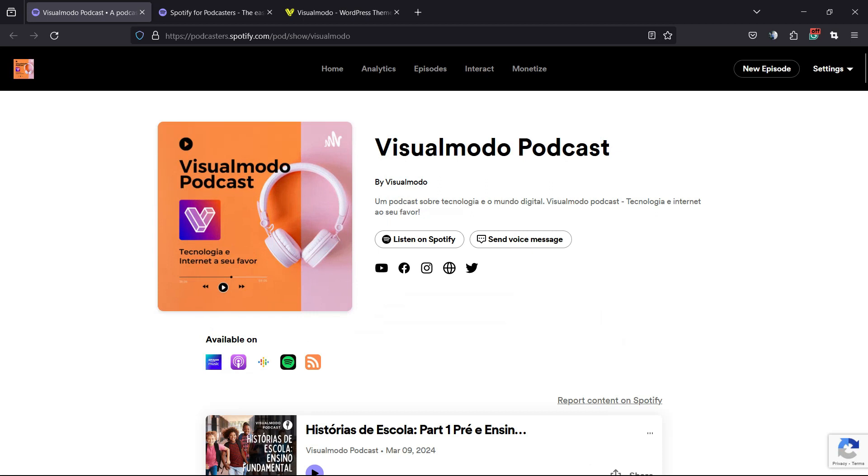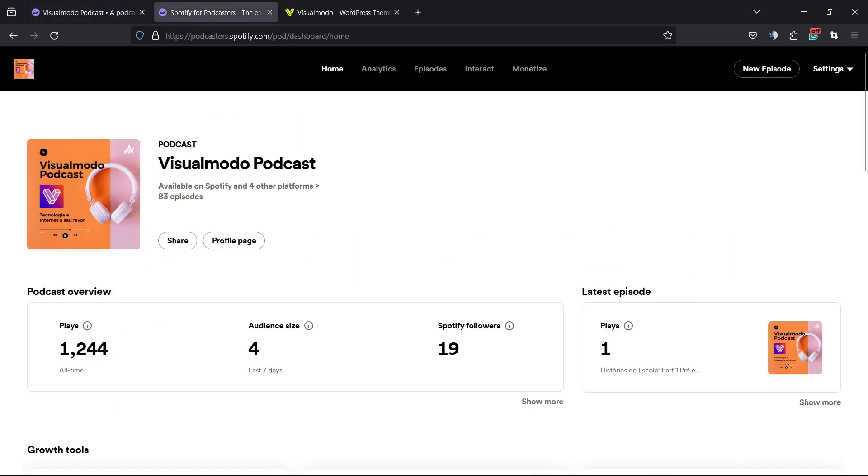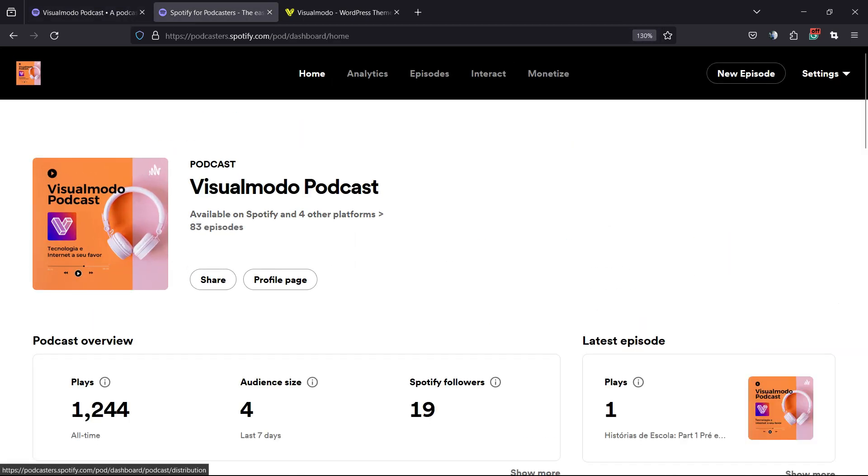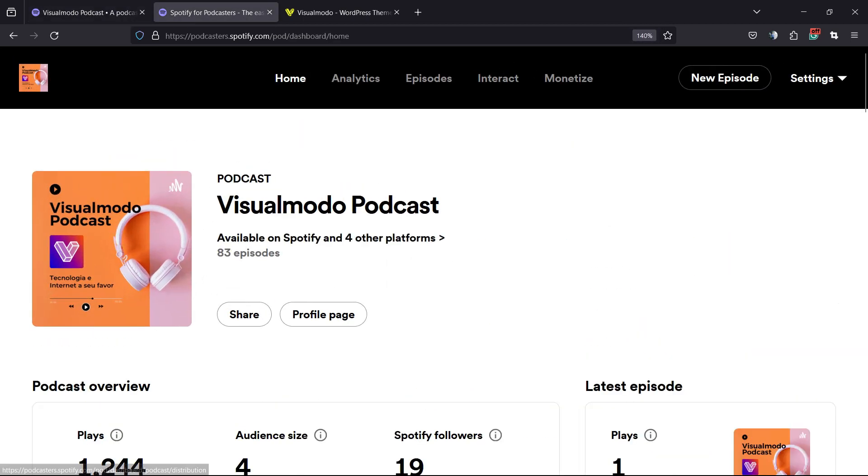The very first thing to do is go to your Spotify for Podcasters. You can search for this on Google and click on login in order to access your account. You're gonna be in a page almost like this one right here.